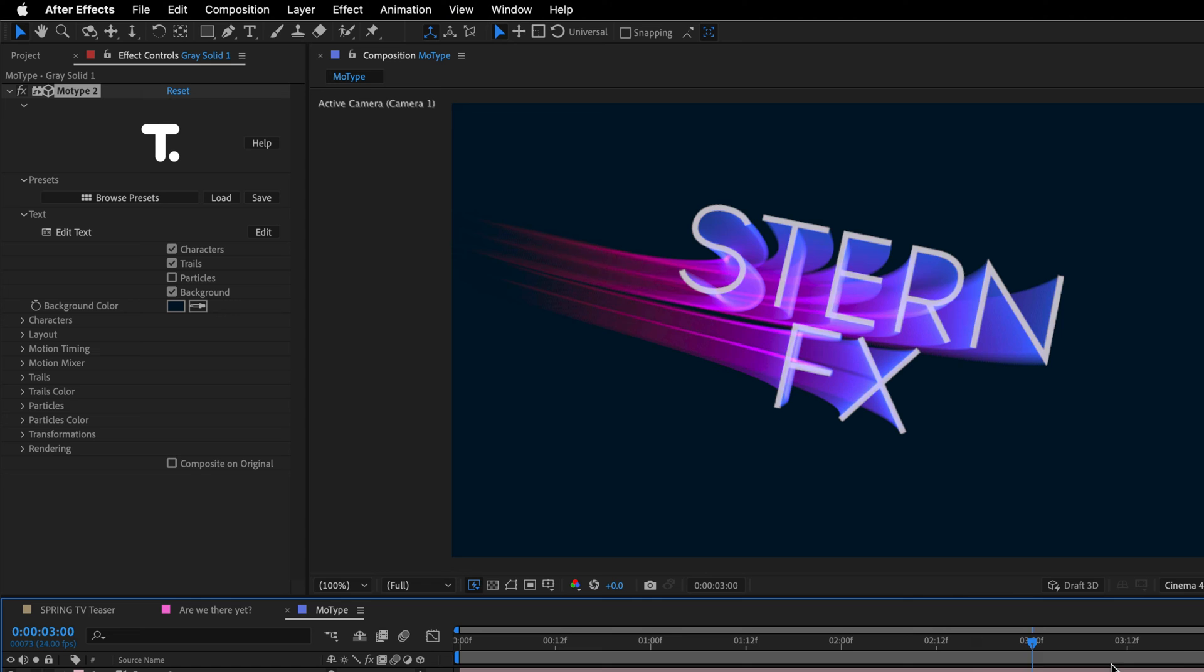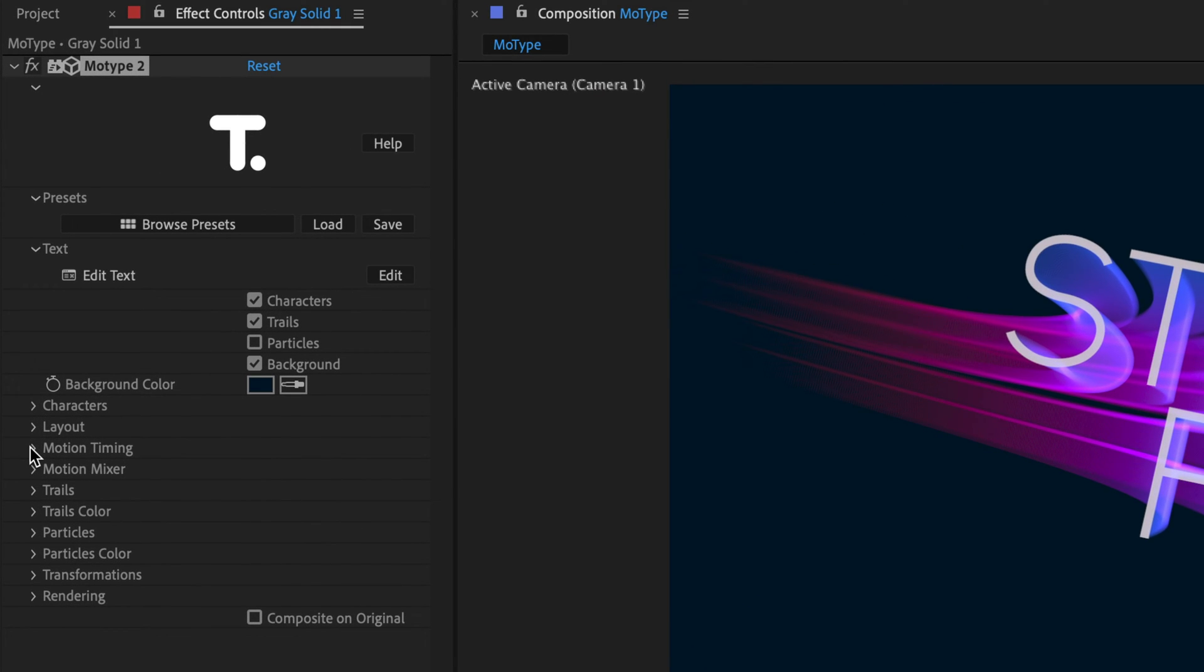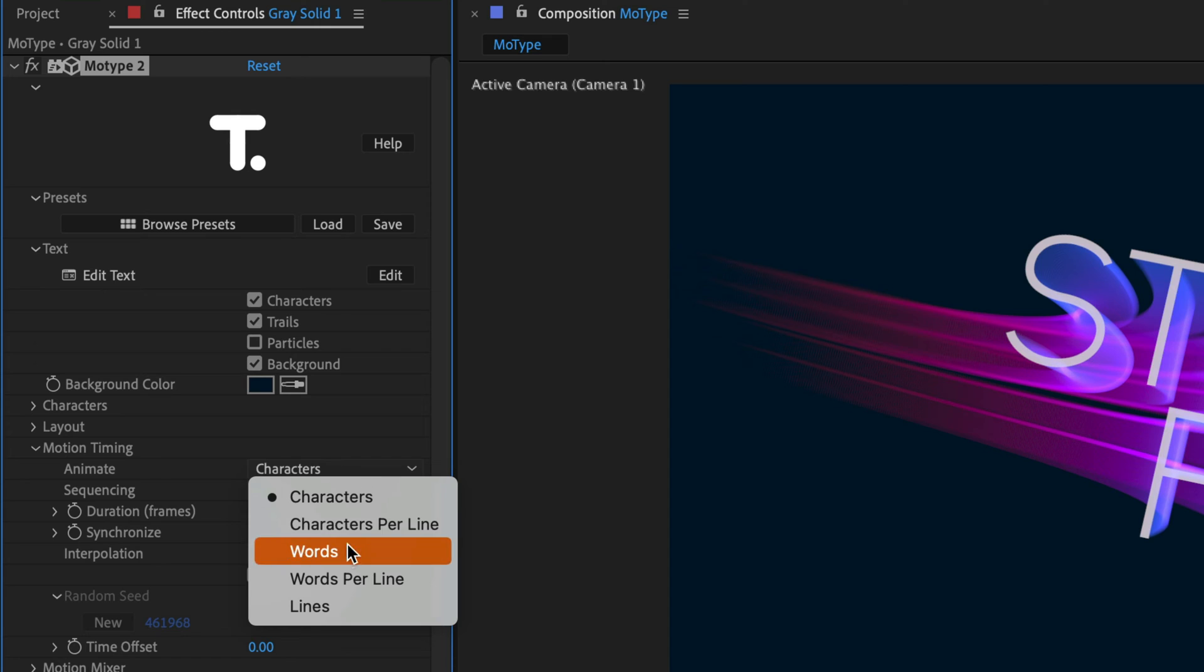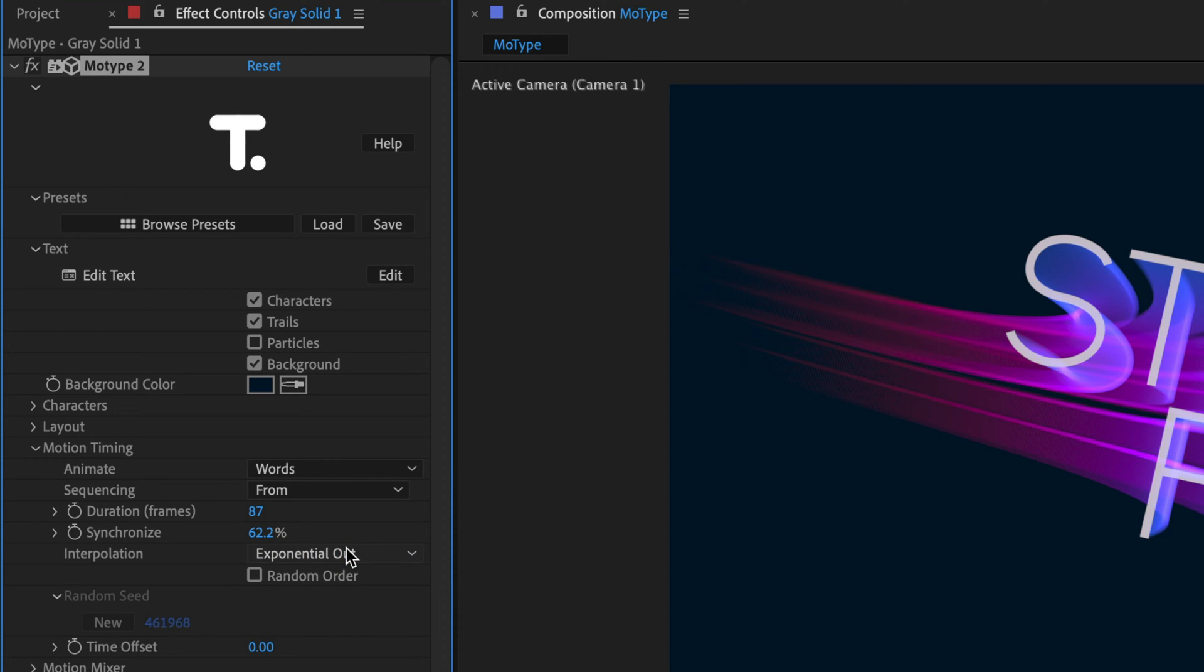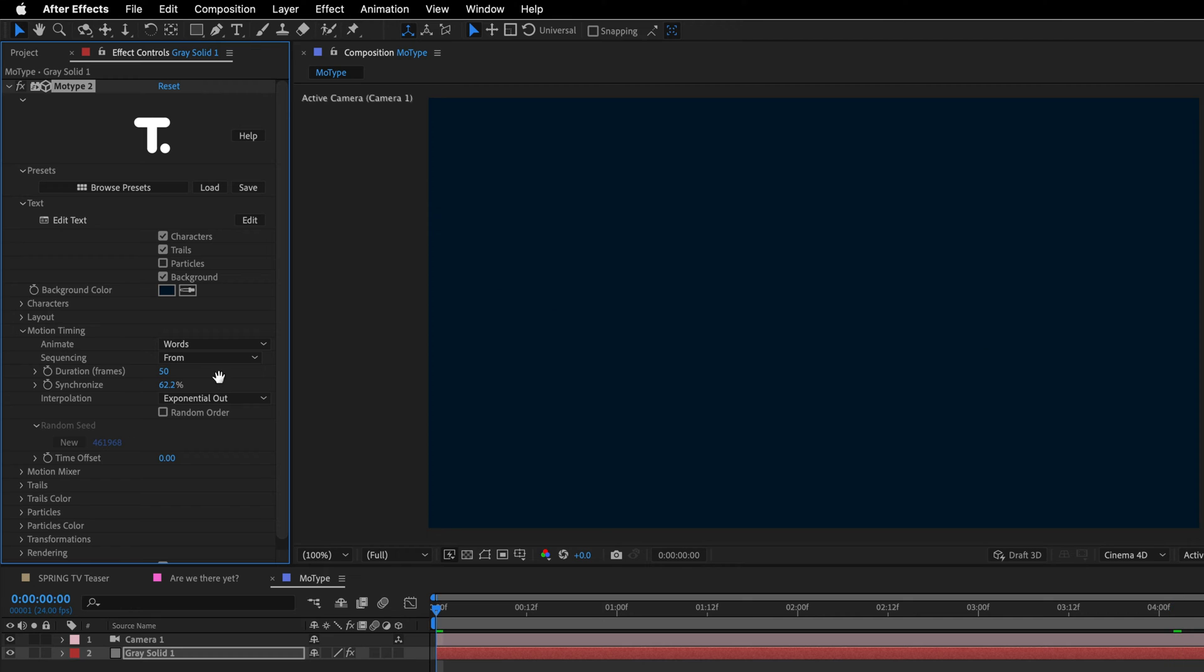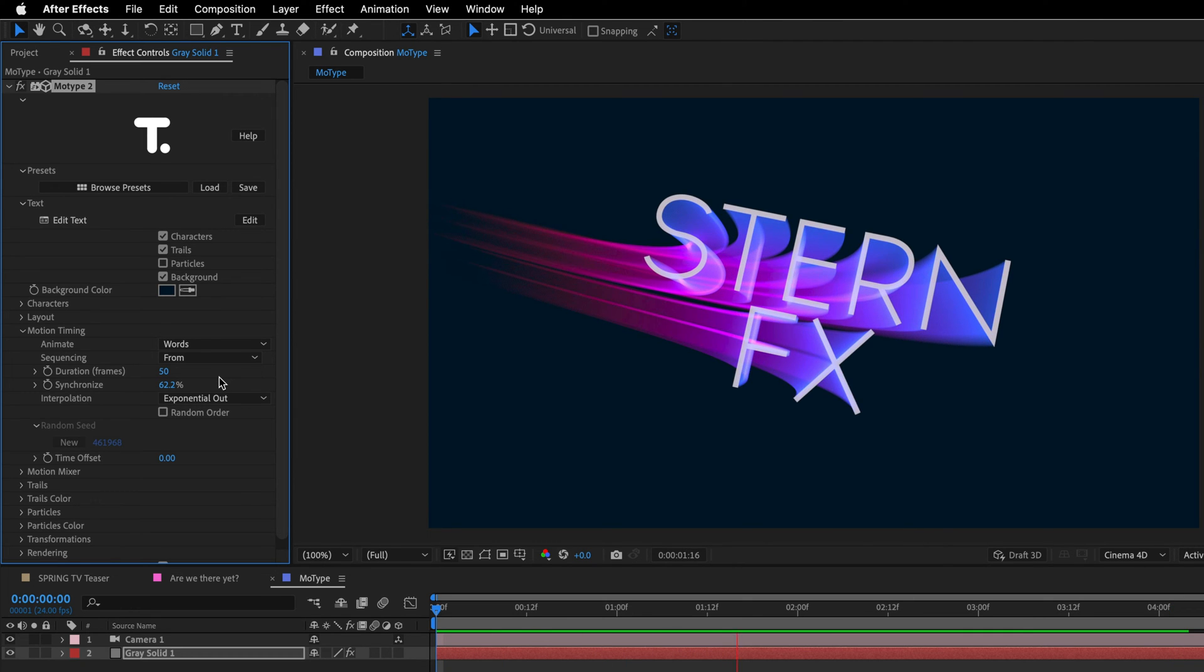Now, you have more controls in the characters and layout options, but in this case, I'll twirl down the motion timing, which will allow me to change the animation to words instead of characters. And I can also control the speed of the animation by setting a different duration. So let's go with 50, and preview again, and you can see that now the animation is going to be completed within 2 seconds or so.